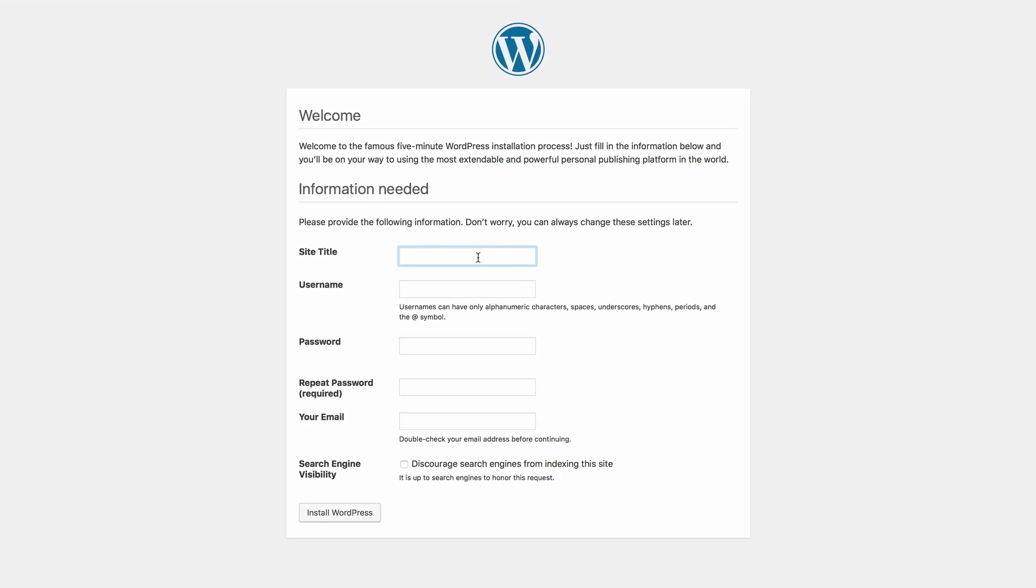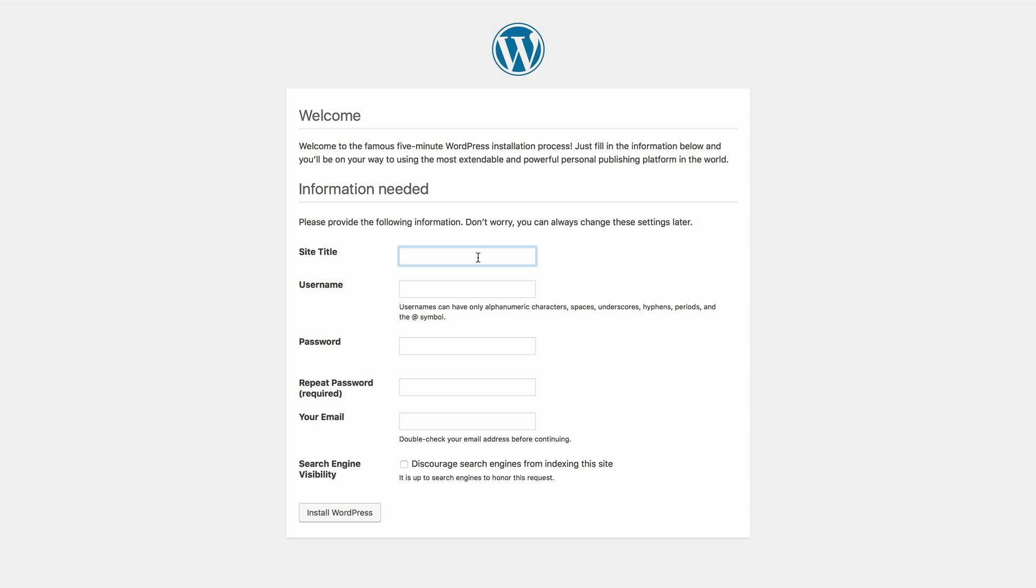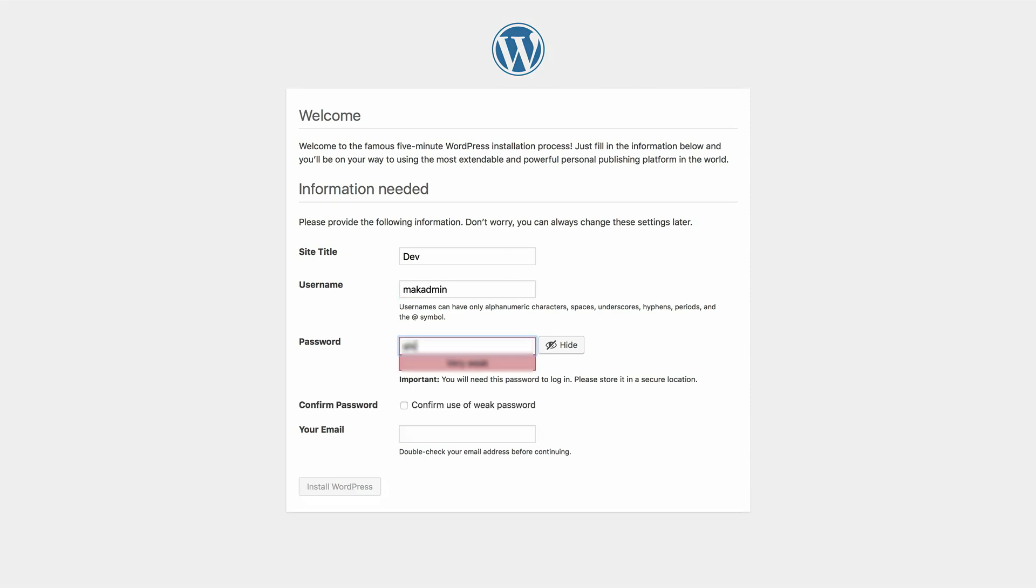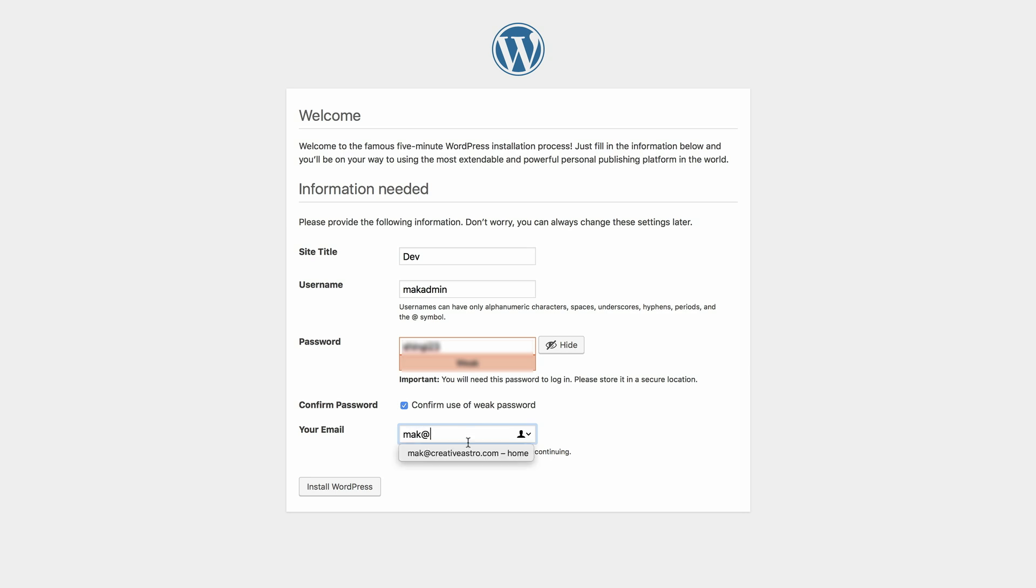So I'm going to click on continue. And you can give it a site name. I'm just going to call this dev. Give it a username. I'm just going to call it macadmin. So because this is on my local computer, I'll just put a basic password in here because I don't have to worry about security. I'm going to go ahead and confirm the weak password. And then I'm going to enter my email address. Like that. And then I'm going to go ahead and install WordPress.